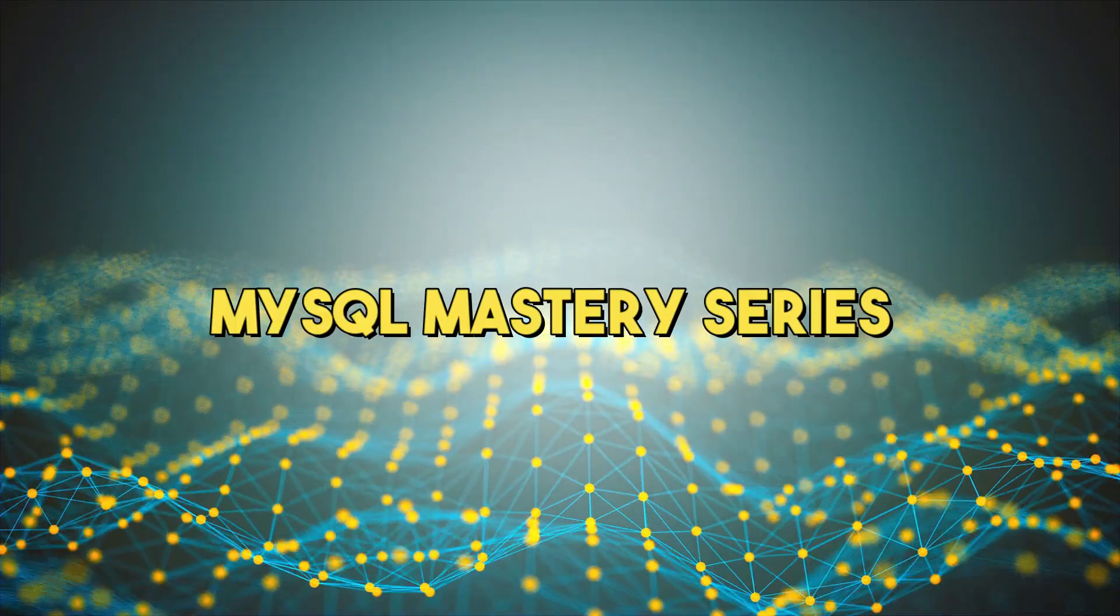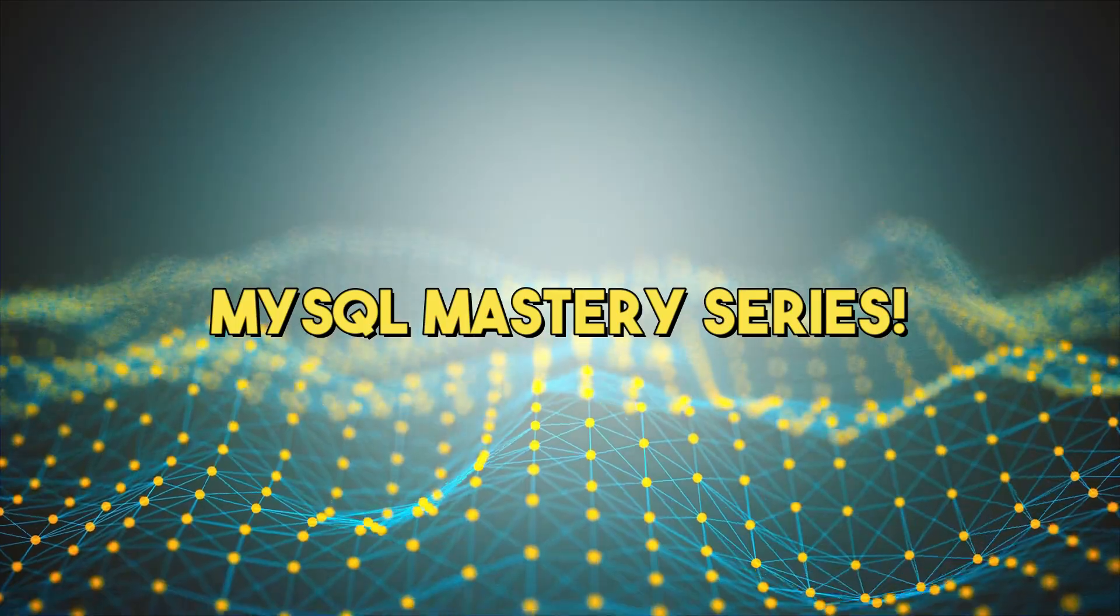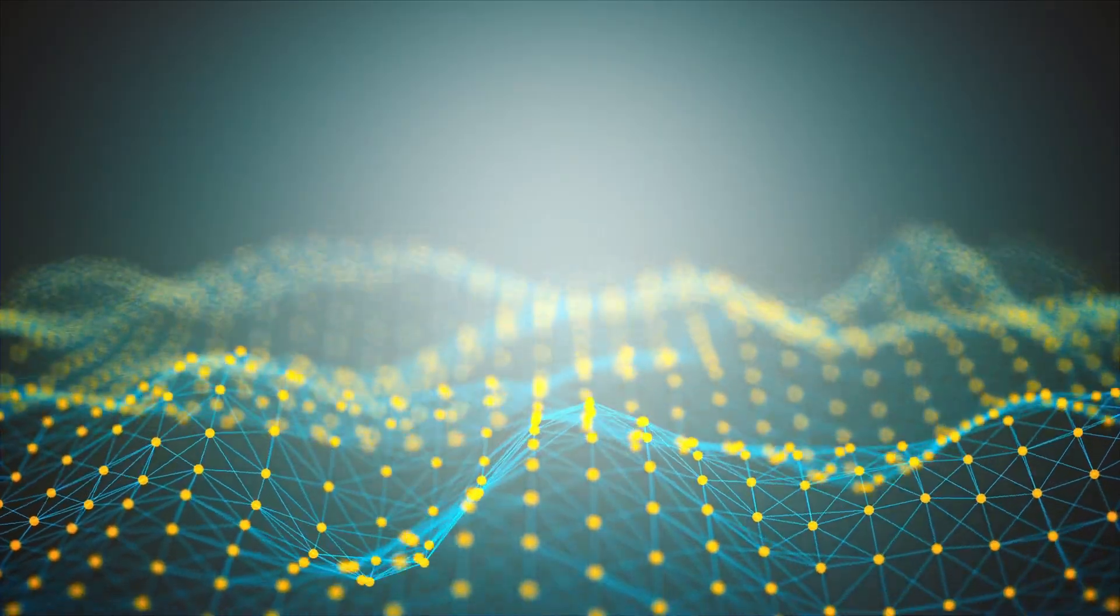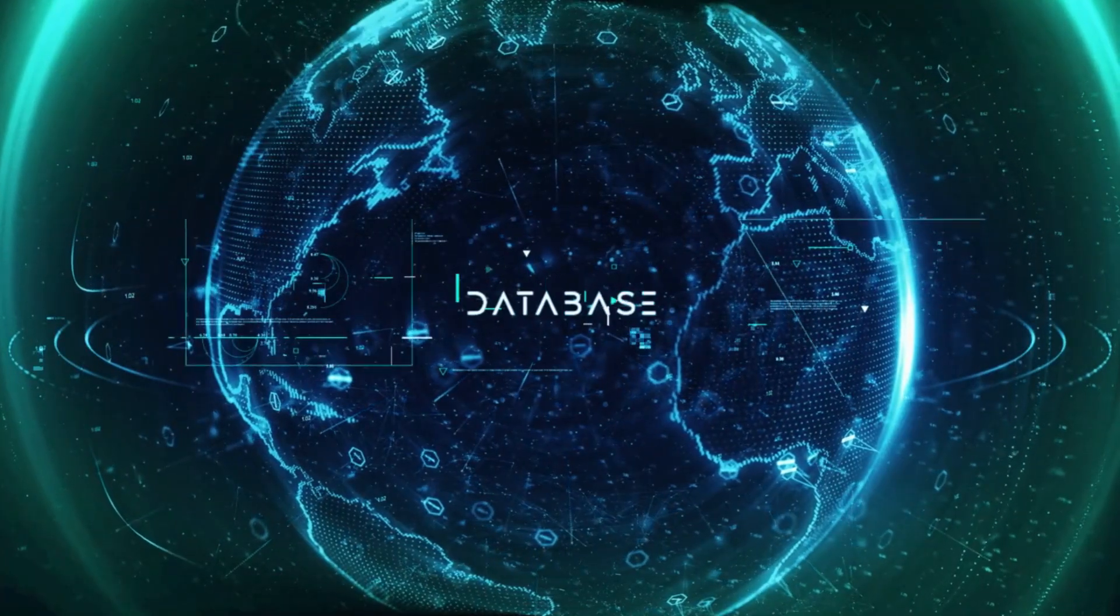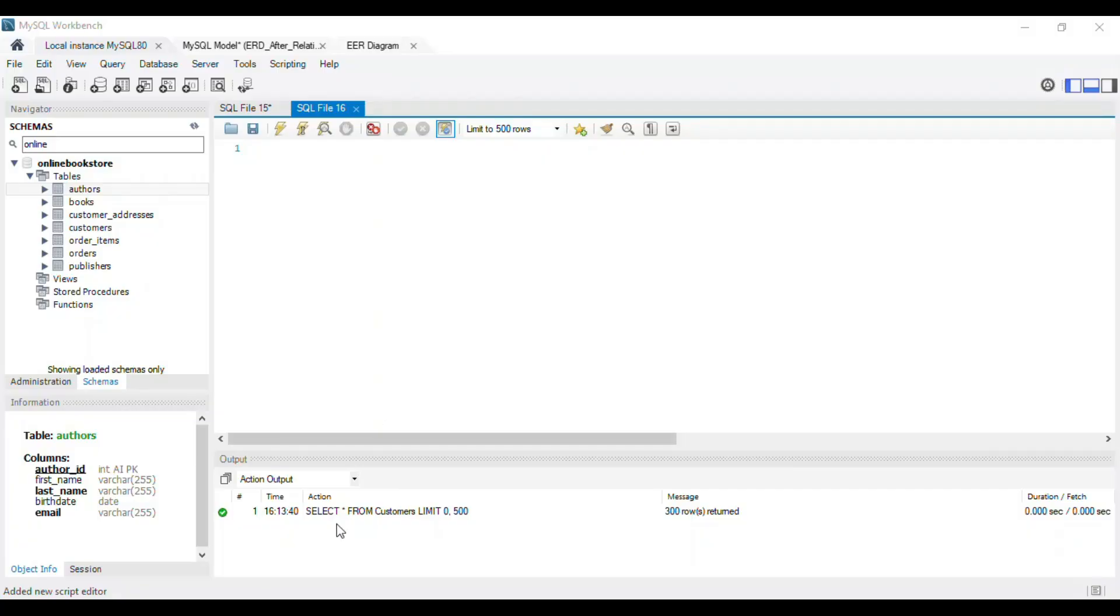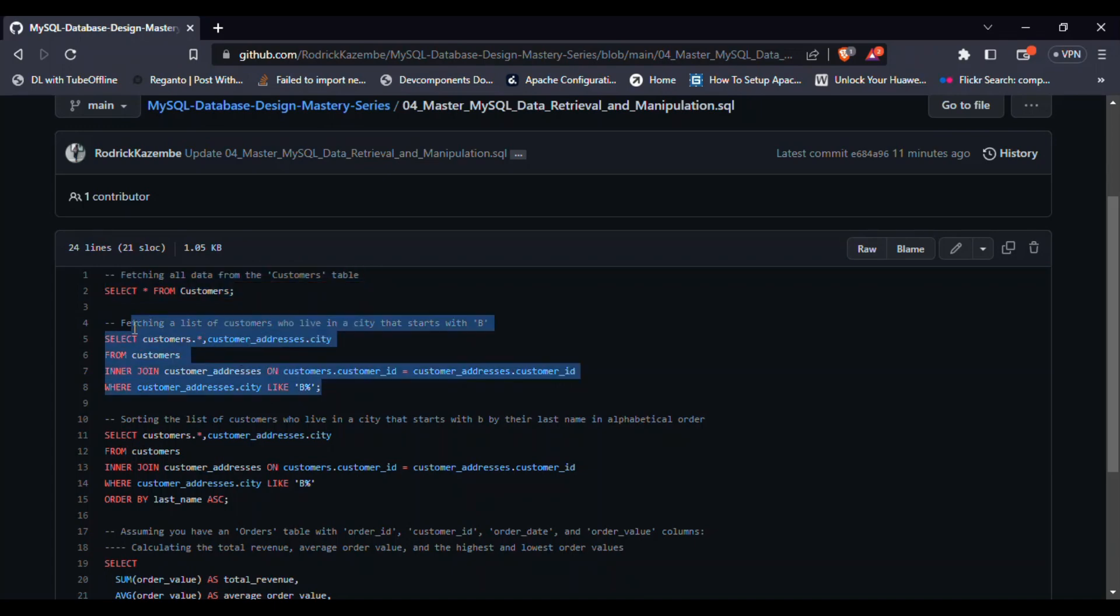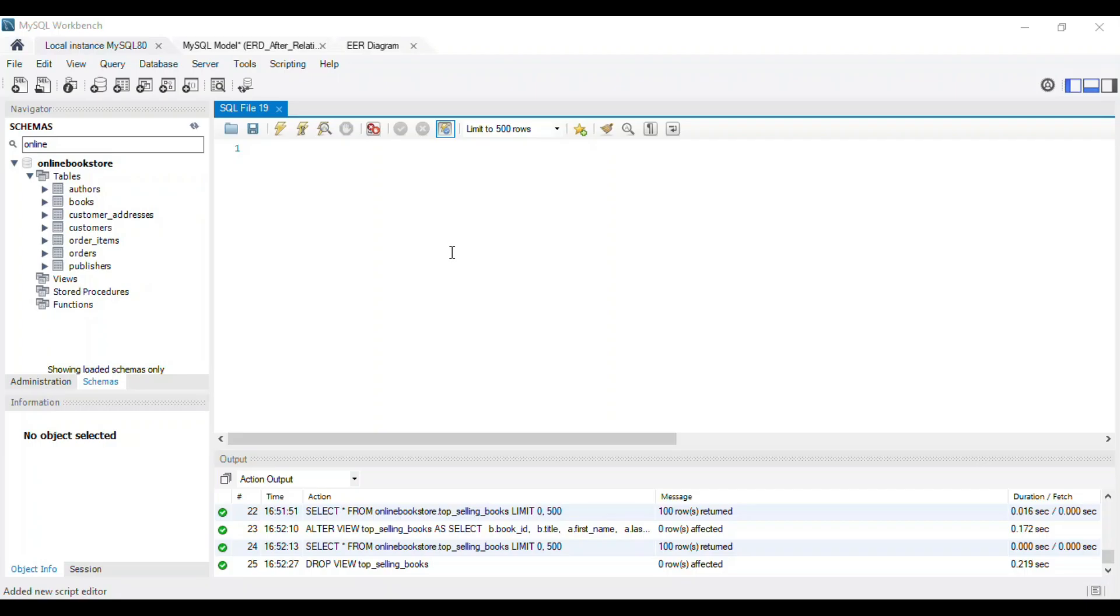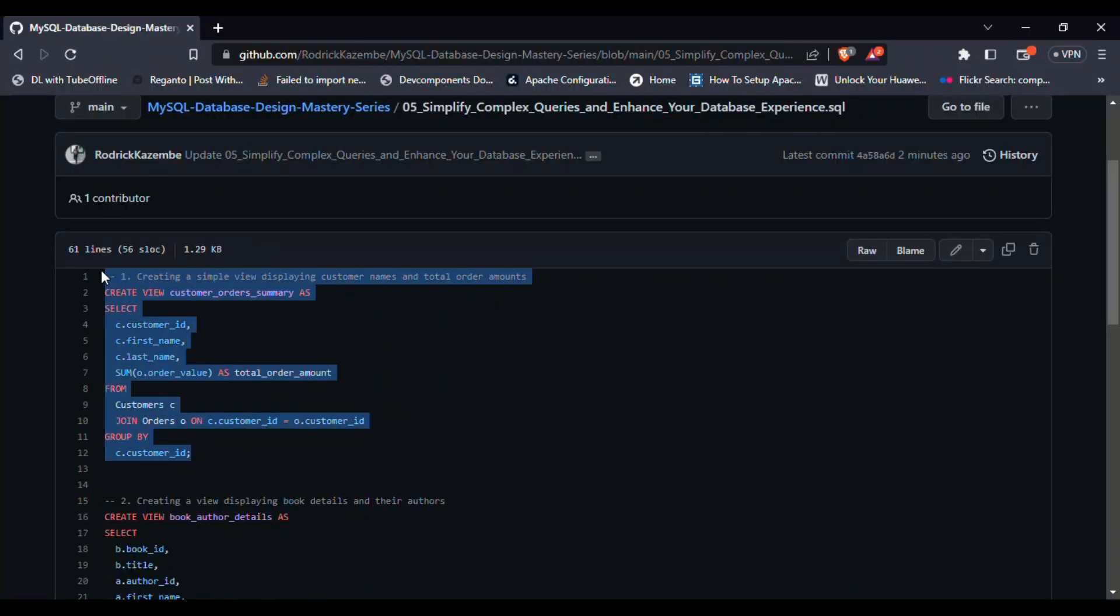Hello, database enthusiasts. Welcome back to our MySQL Mastery Series. We've covered various topics, from MySQL database design to querying MySQL data. Today, we'll explore the world of MySQL views.